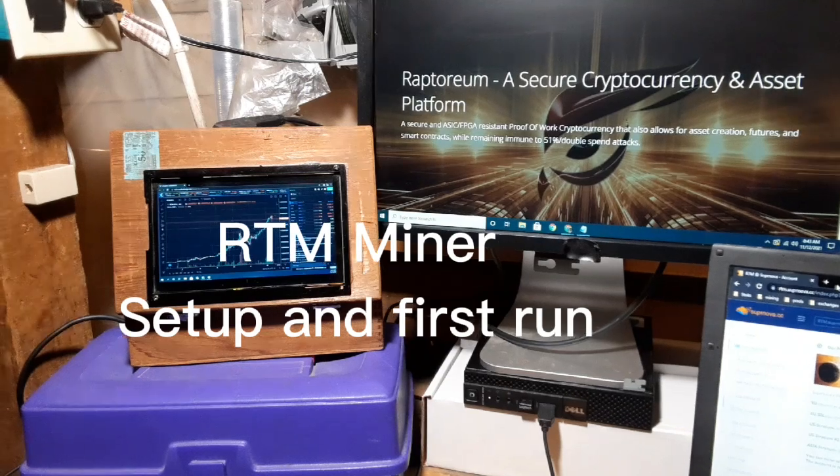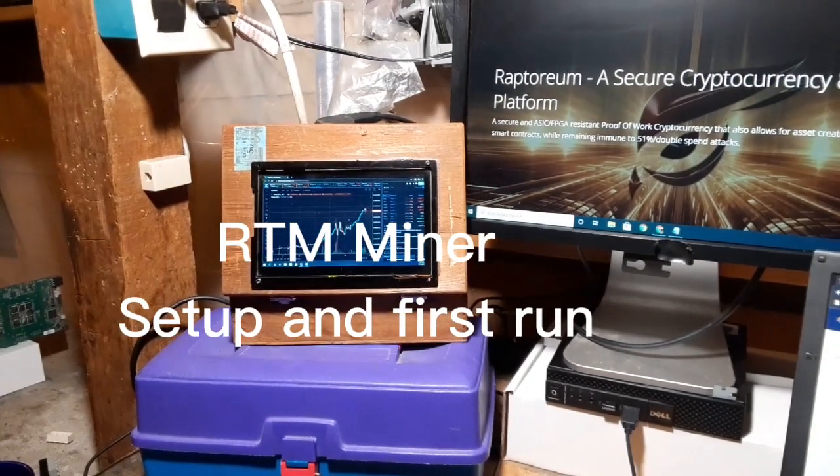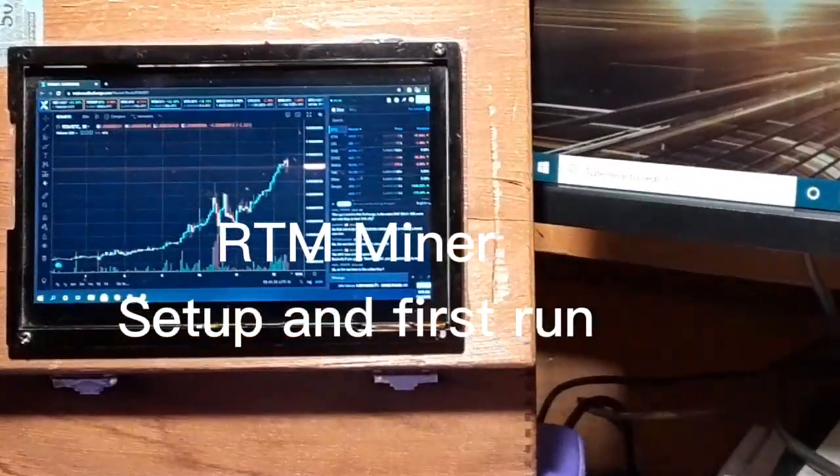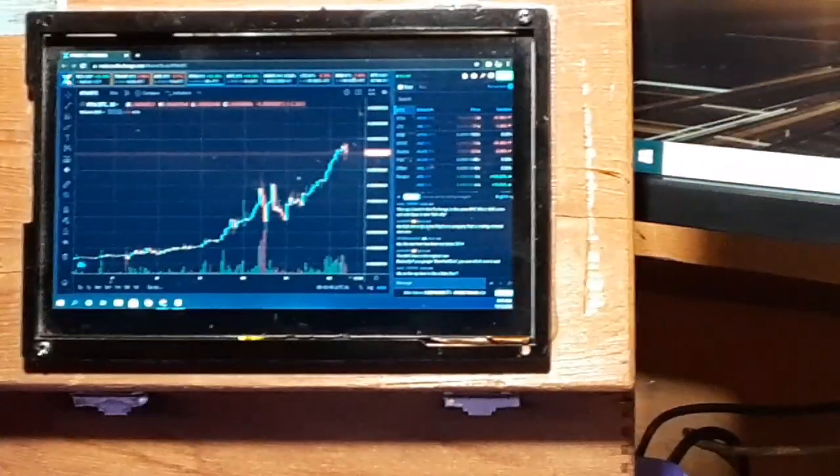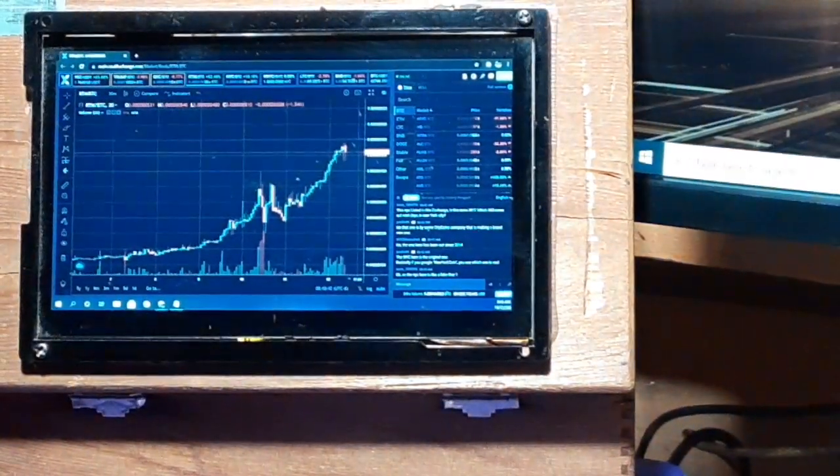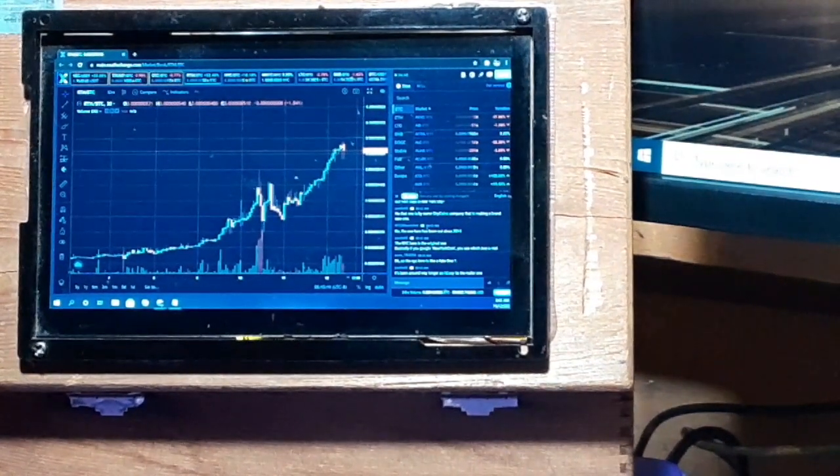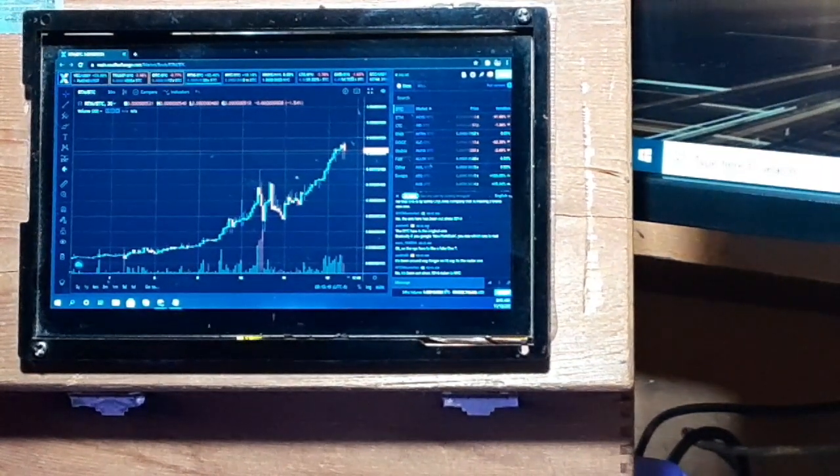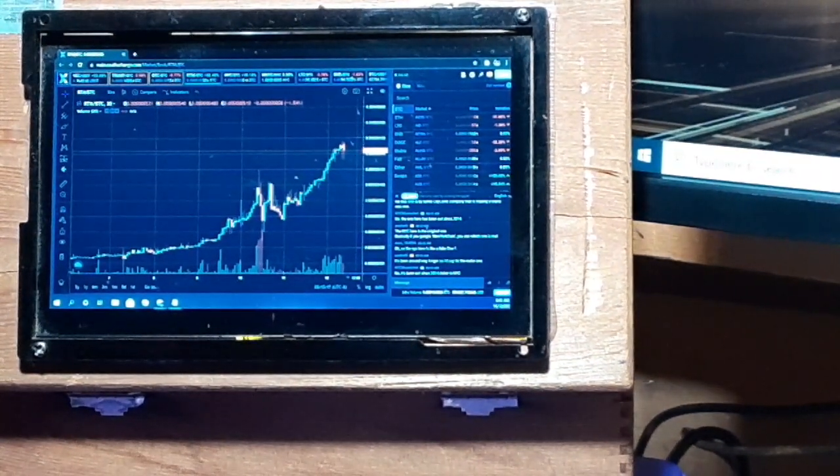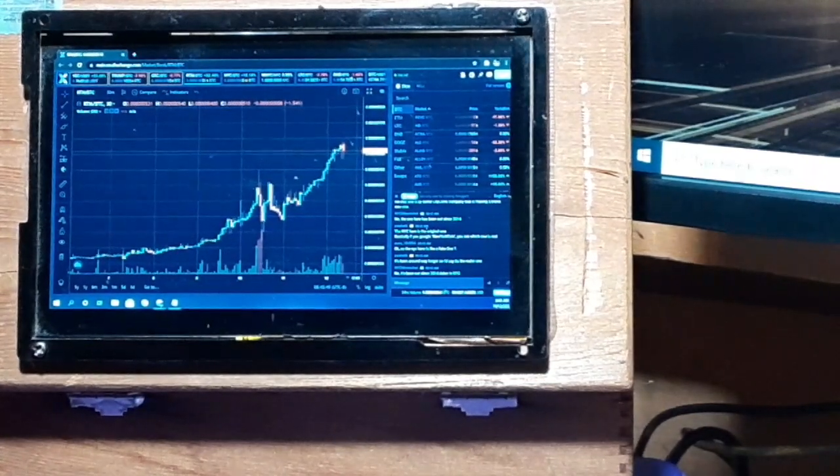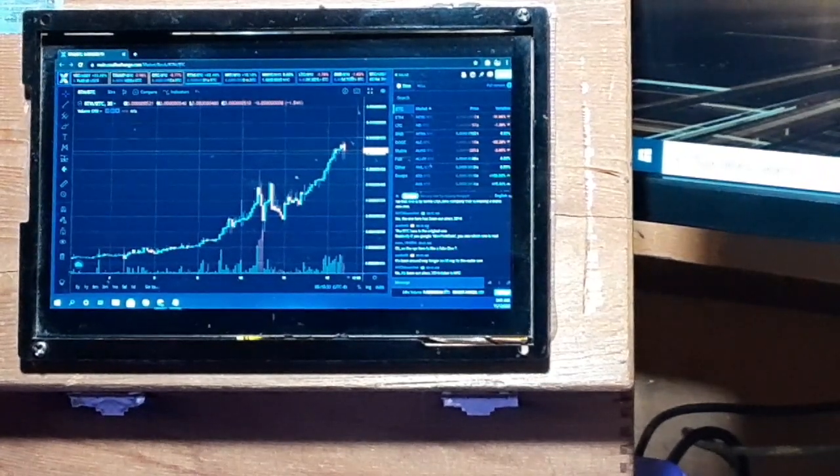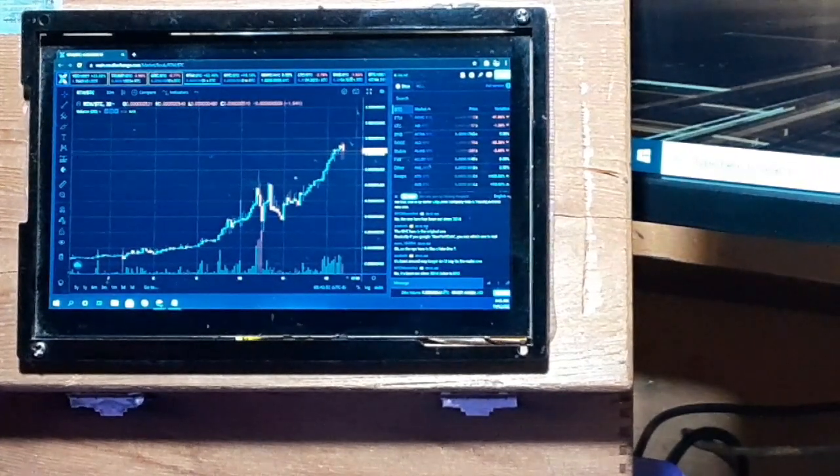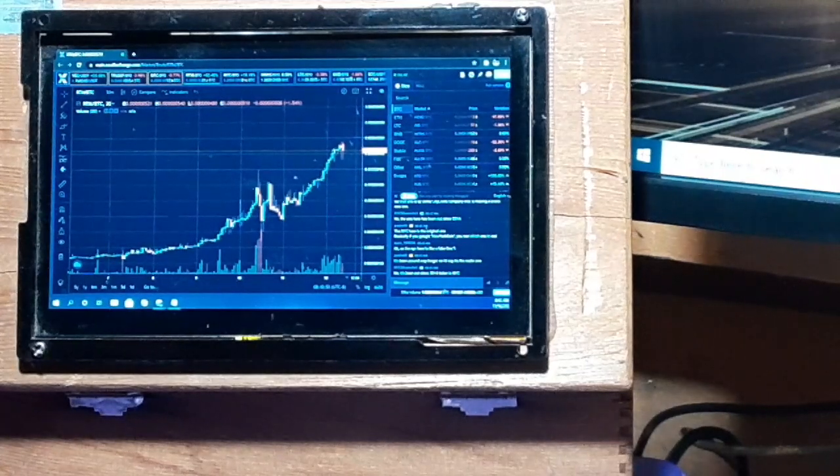Hey everybody, Thrift Store Hacker back again. I'm down looking at my rigs right now. Raptoreum has made an absolutely insane run in price in the last couple of days, so we've had a lot of new miners coming in and everybody in the core community has been trying to get everybody set up and show them how to set up the miner.